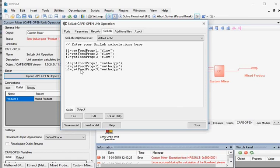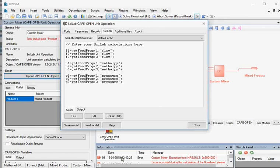Type this code in the Script tab to read the molar enthalpy of the inlet streams. Here variables H1, H2, and H3 store the molar enthalpy of the input material streams. Enthalpy is the keyword indicating that molar enthalpy is stored in H1, H2, and H3. Next, type this code to read the pressure of the inlet streams. Variables P1, P2, and P3 store the pressures of the water, methanol, and ethanol streams. Pressure is the keyword indicating that the pressure of material streams is stored in P1, P2, and P3.